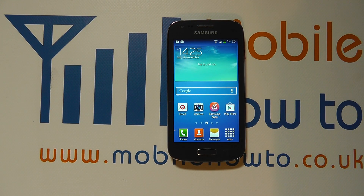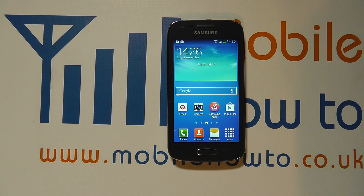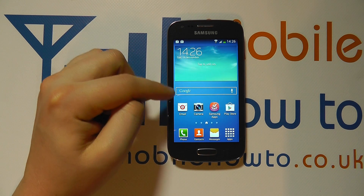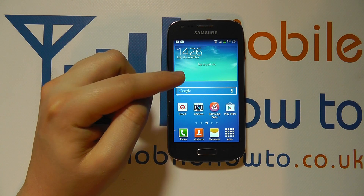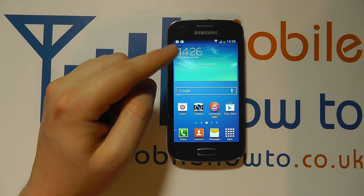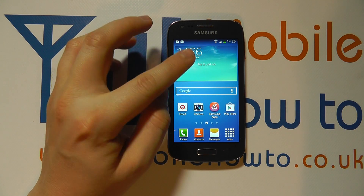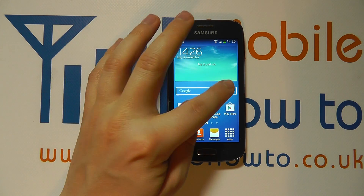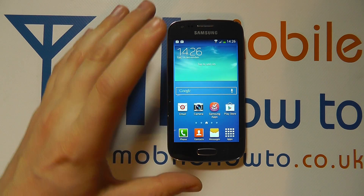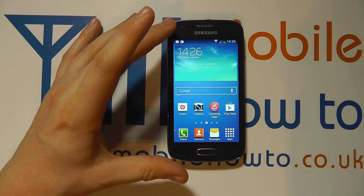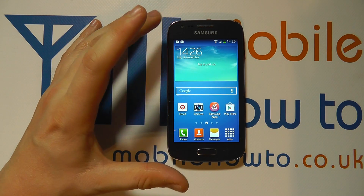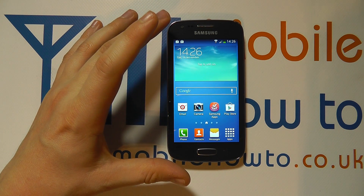Hello, in this video we show you how to change the screen timeout time on the Samsung Galaxy S3. The timeout time refers to the amount of time that the backlight on the screen stays on after you last interacted with it. So you may be finding that you're using the device and it either stays on for a long time or a very short time.